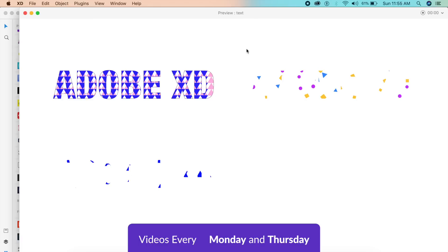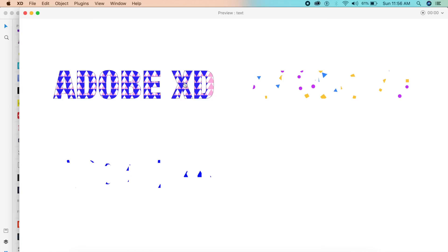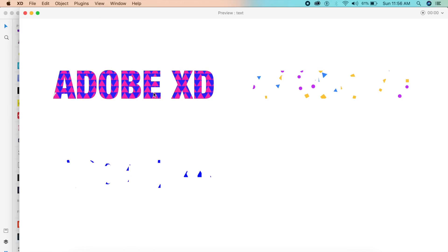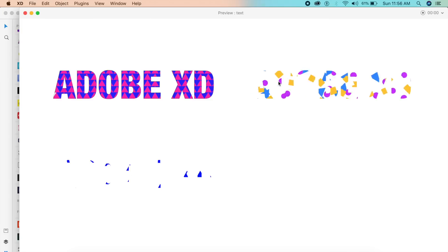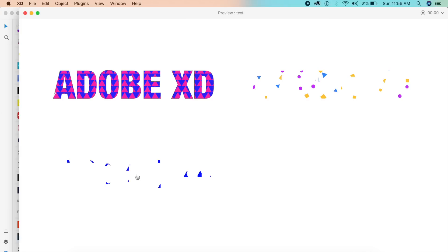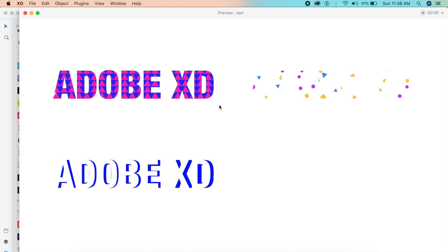Hey everybody, welcome back to another design tutorial in Adobe XD. Today we'll be designing these cool text effects using auto animate. If I click on the first text, the pattern moves along. On the second, the confetti increases in size. The third is a border animation morphing effect. All this requires only one single trick: masking. So without further ado, let's get started.